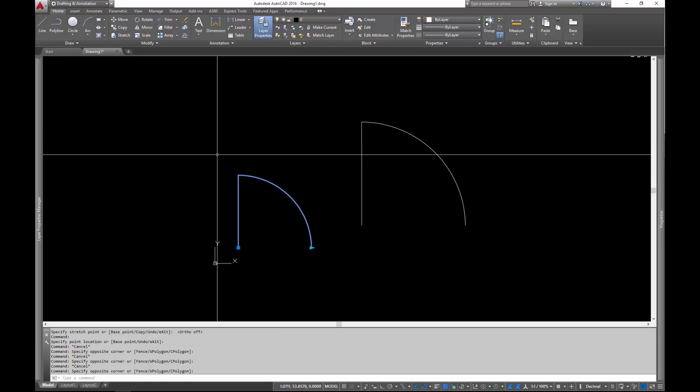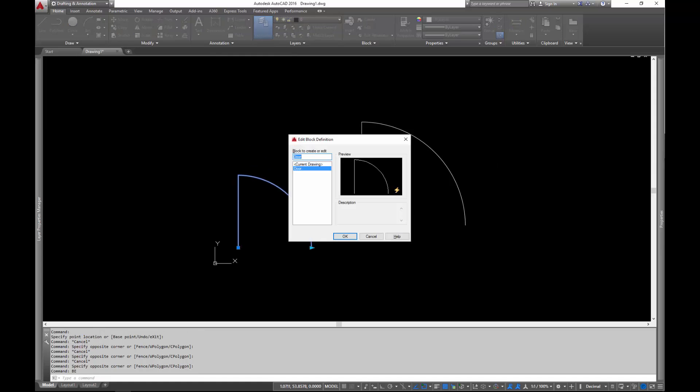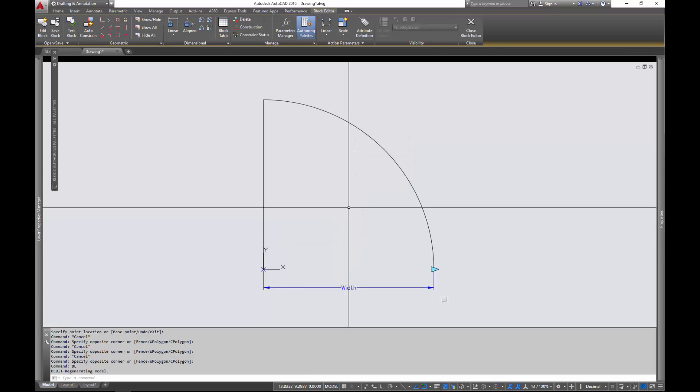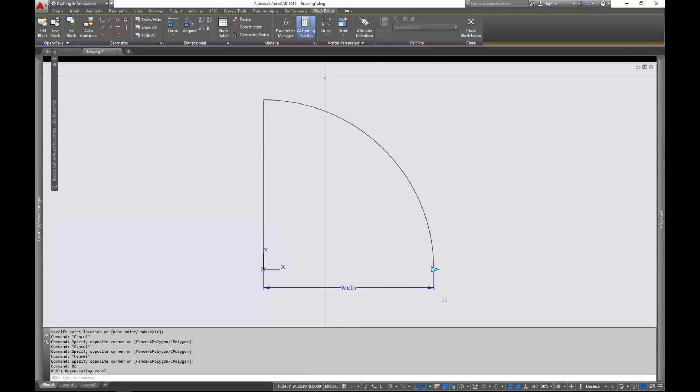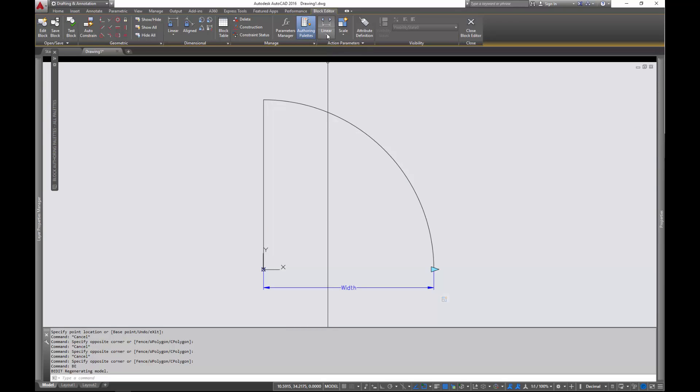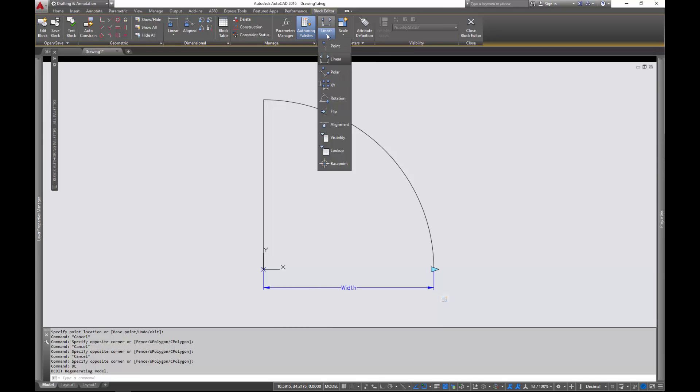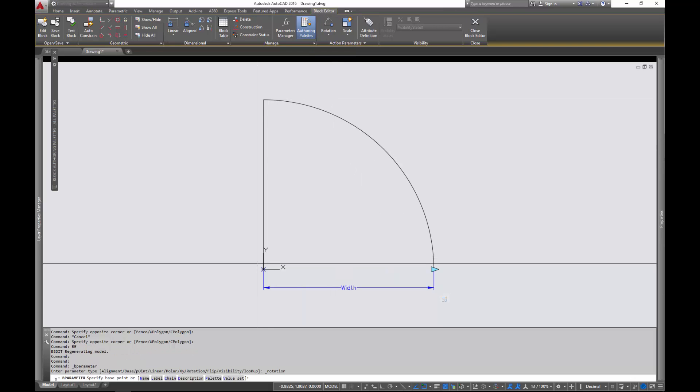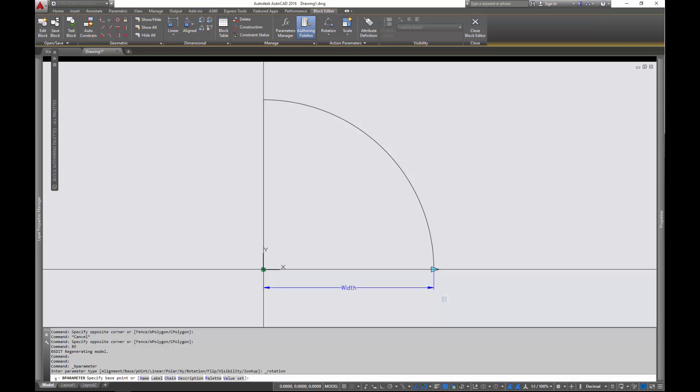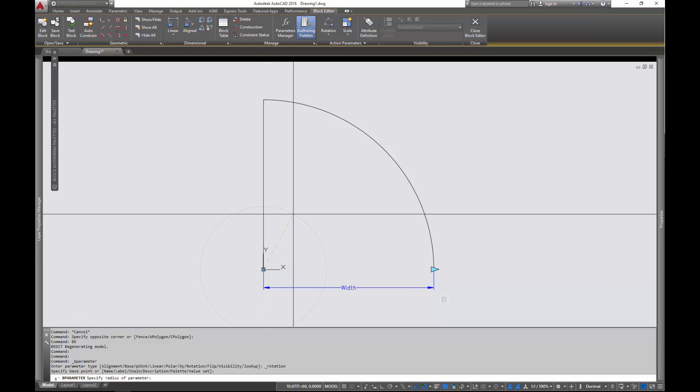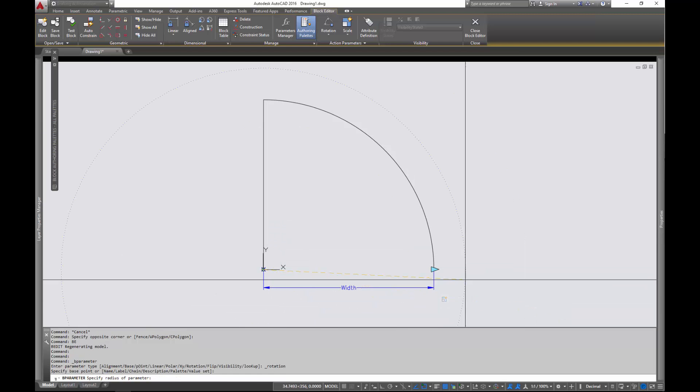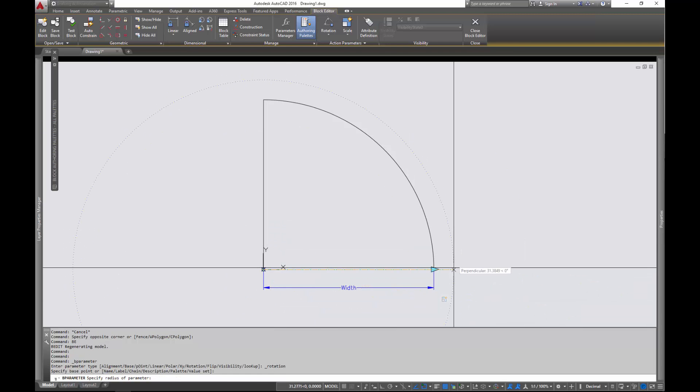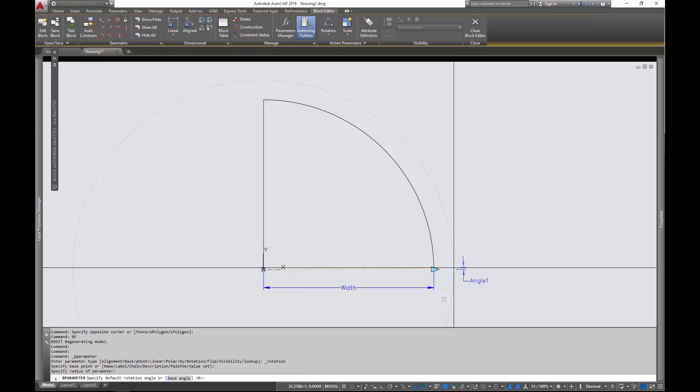So let's edit the block. I'm going to open the block editor and select the block and we're going to add another parameter in here. And remember it works by adding a parameter. Dynamic blocks work by adding parameters and then you drive the parameters with an action. So in this case the parameter is going to be a rotation parameter. We're going to select the base point that we want to rotate around. It's going to be that point there. And we select where we want the grip to be. And I'm going to have it be right there.